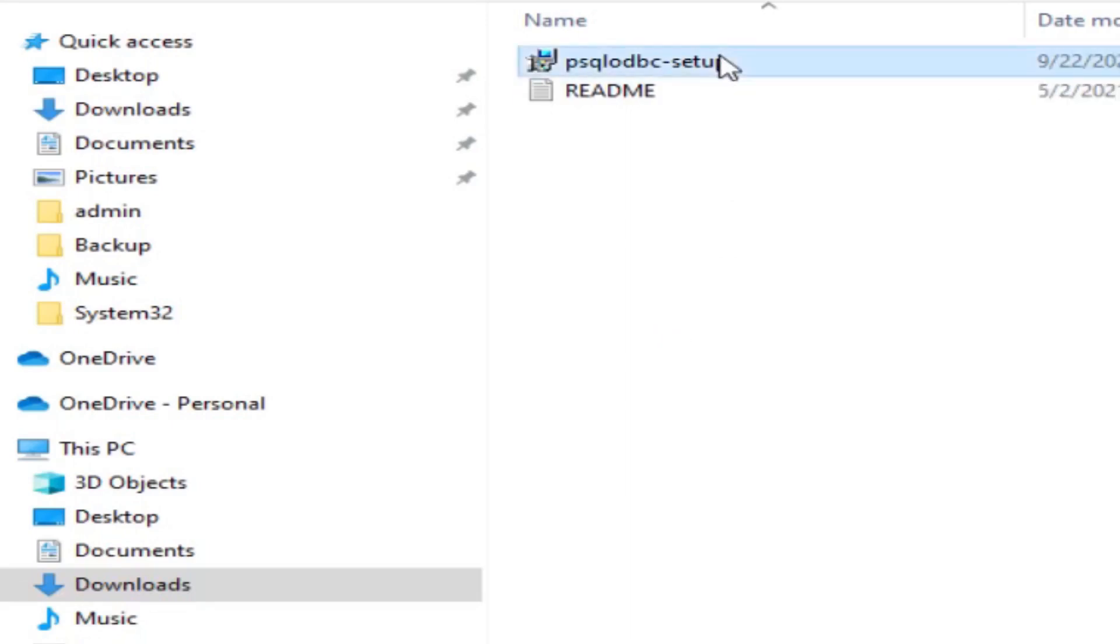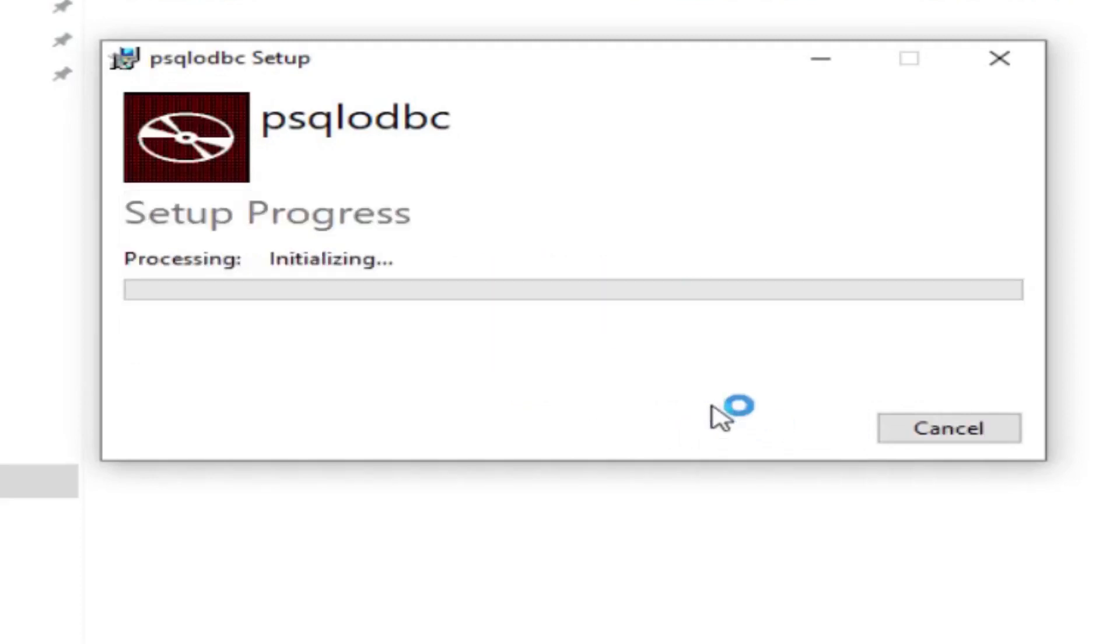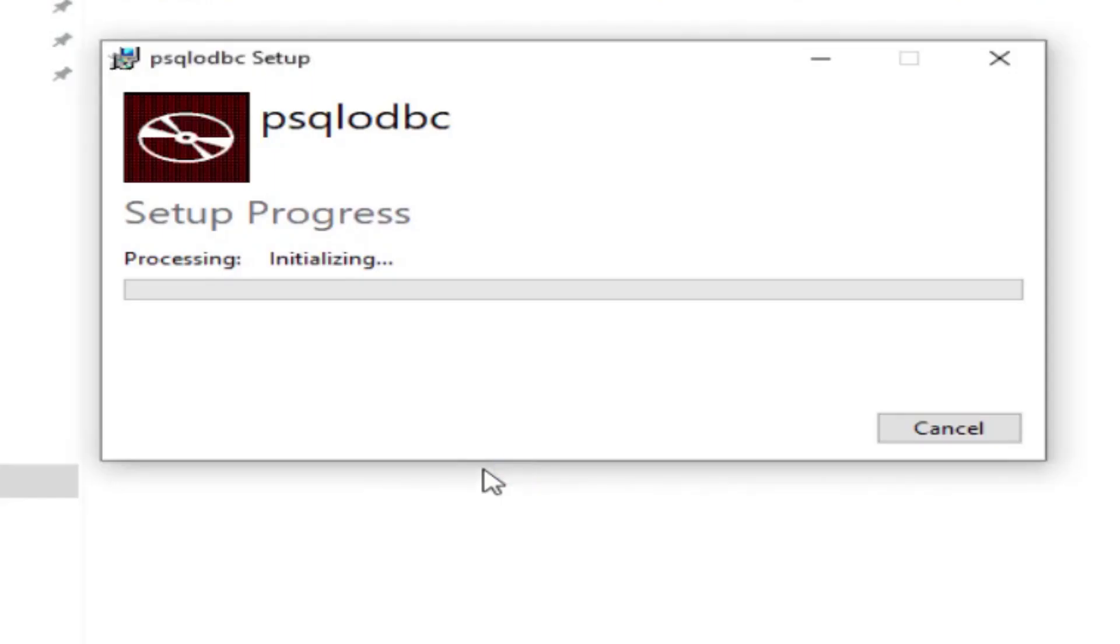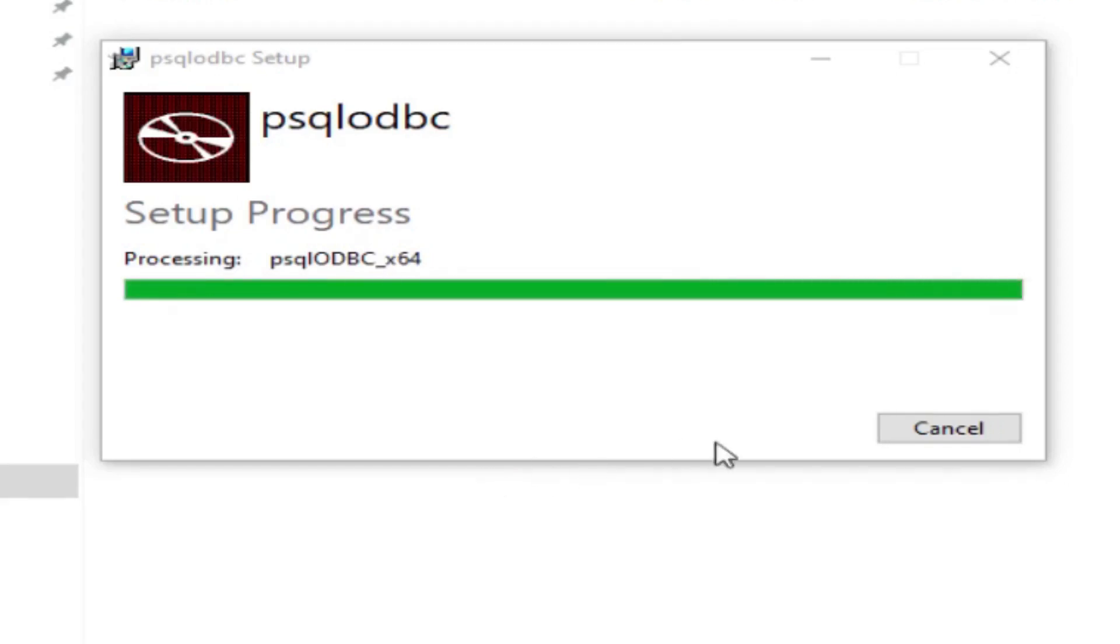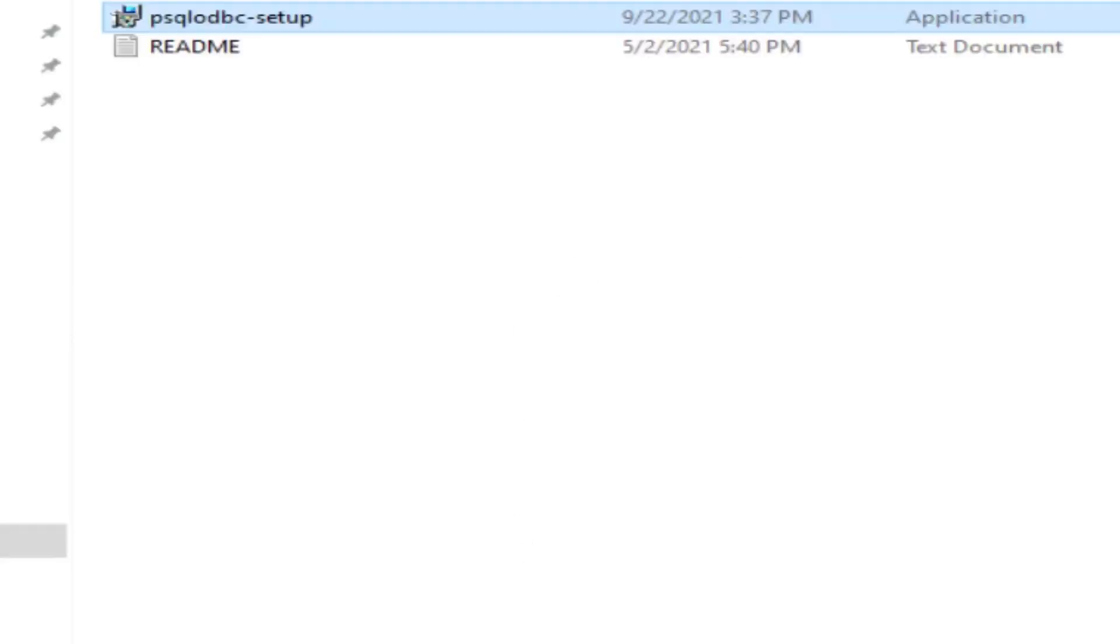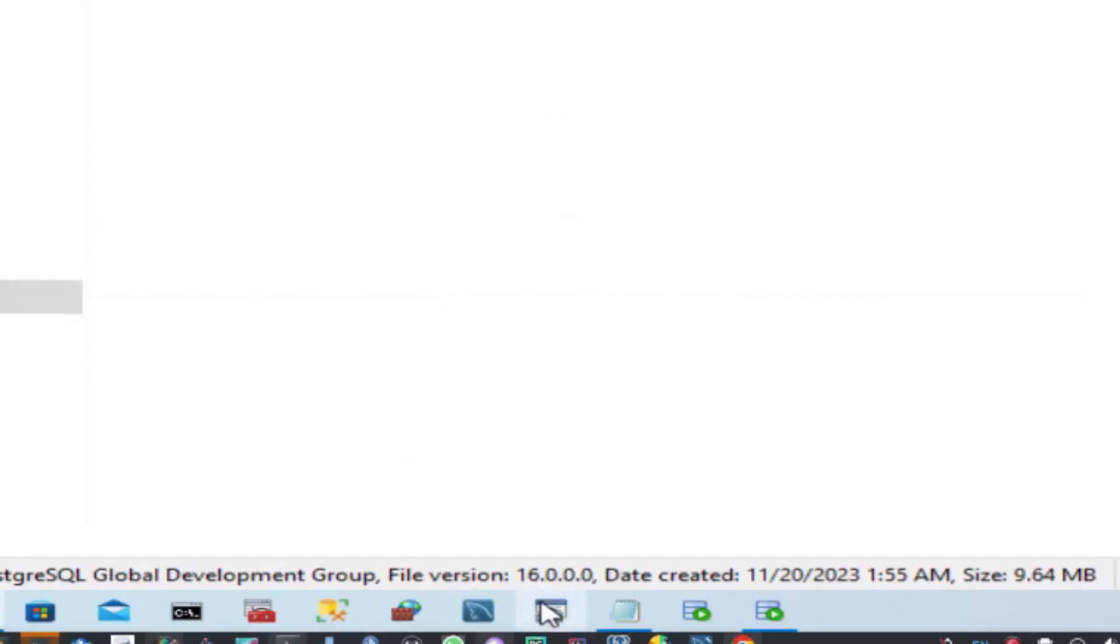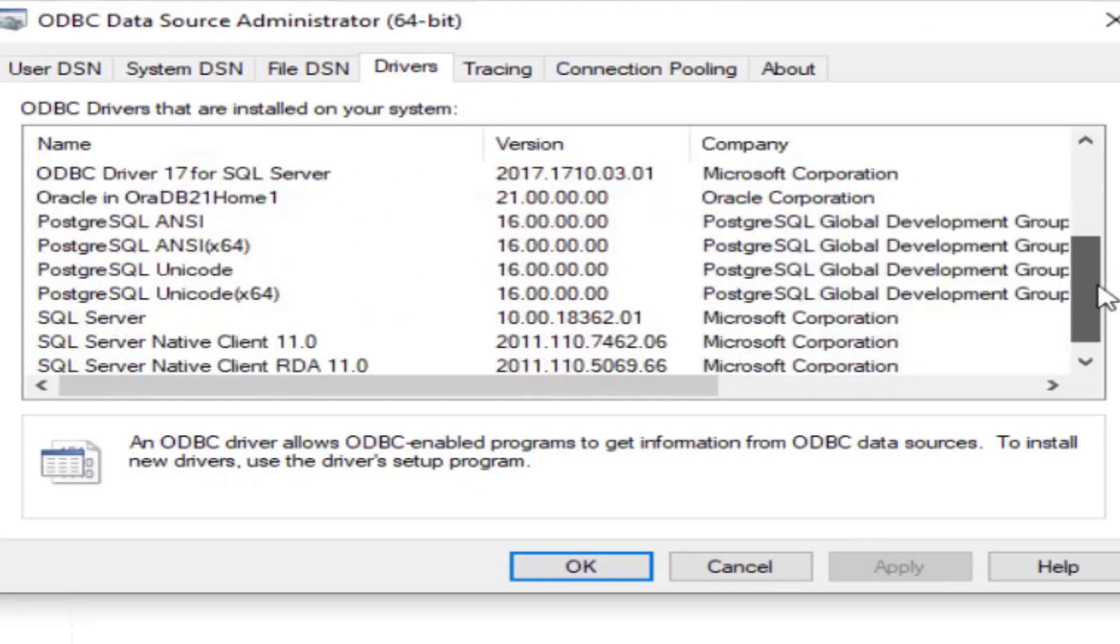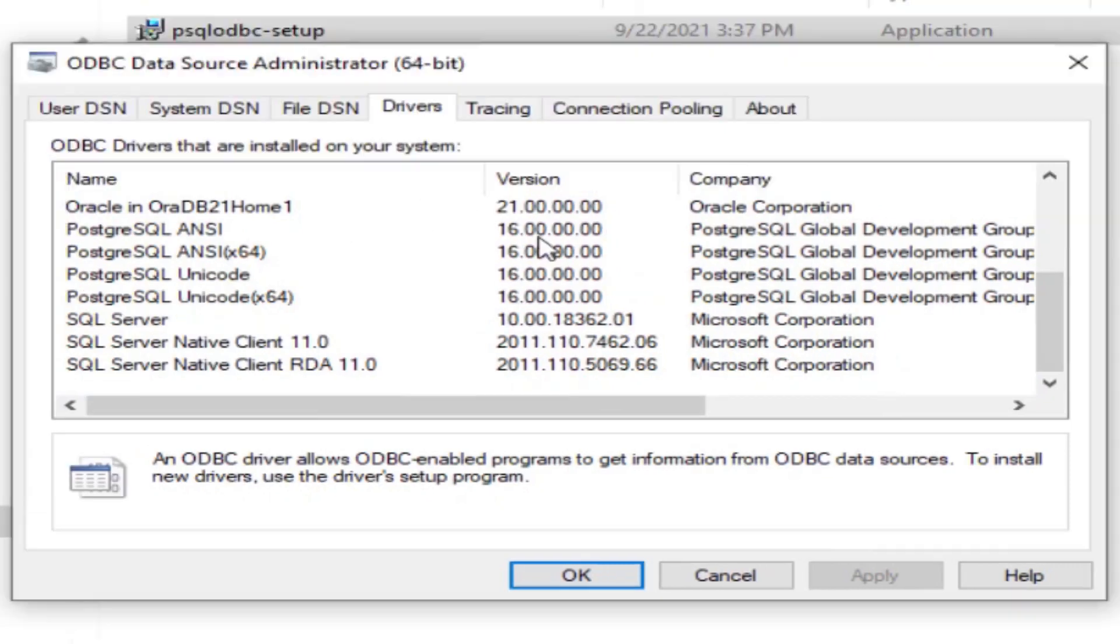We have psqlodbc setup, click on this, agree, install. After installing, let us go here, close it and reopen. Go to the driver section and when we go down we can see it is version 16, the version is given here.